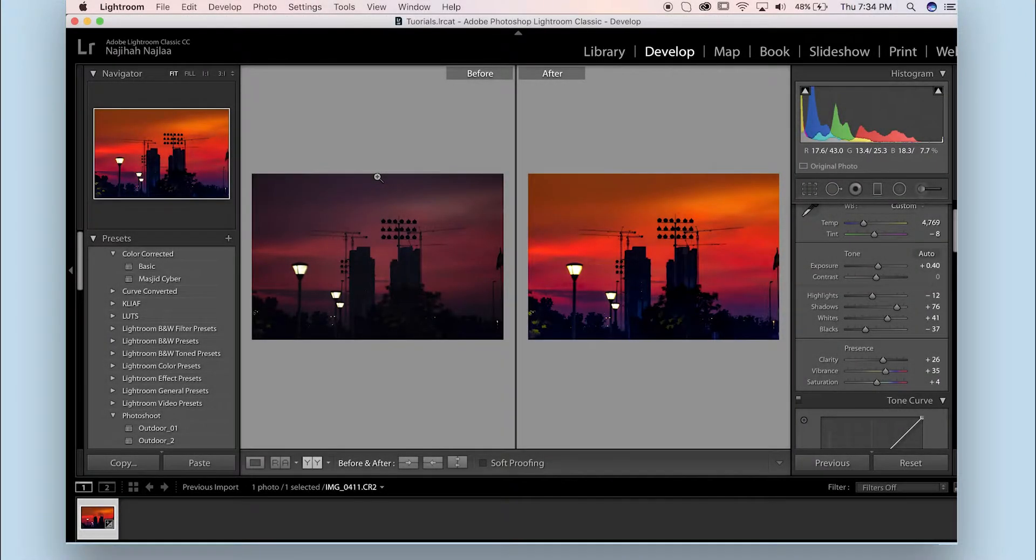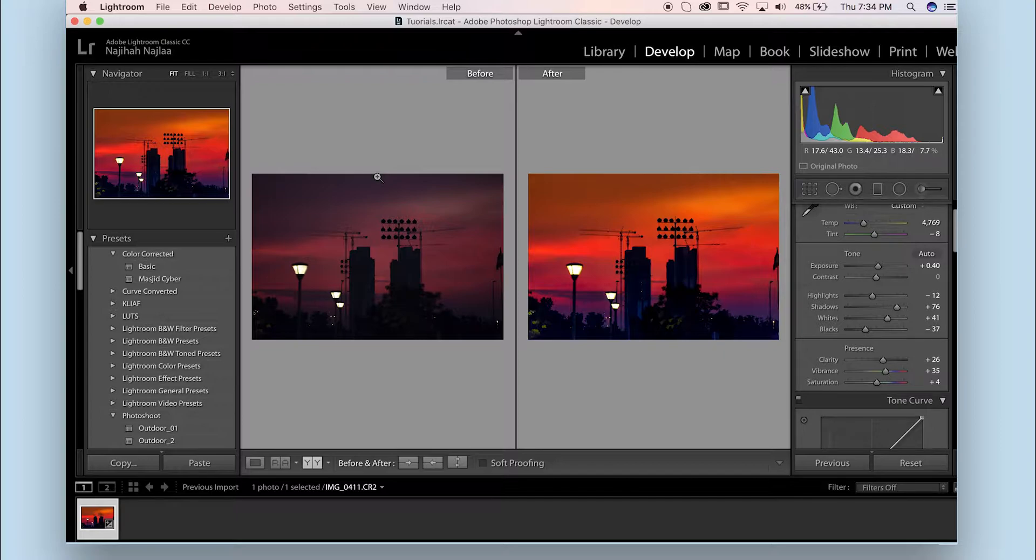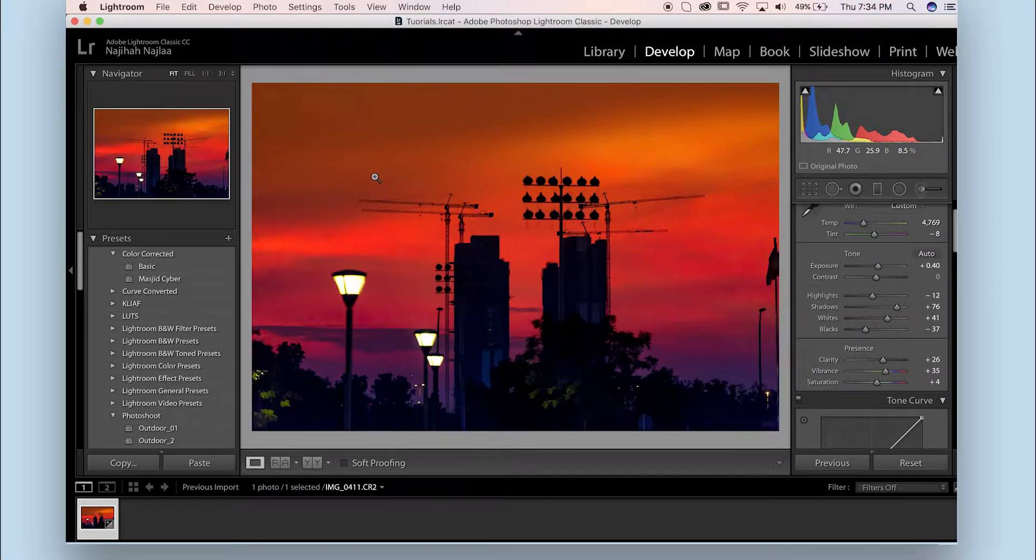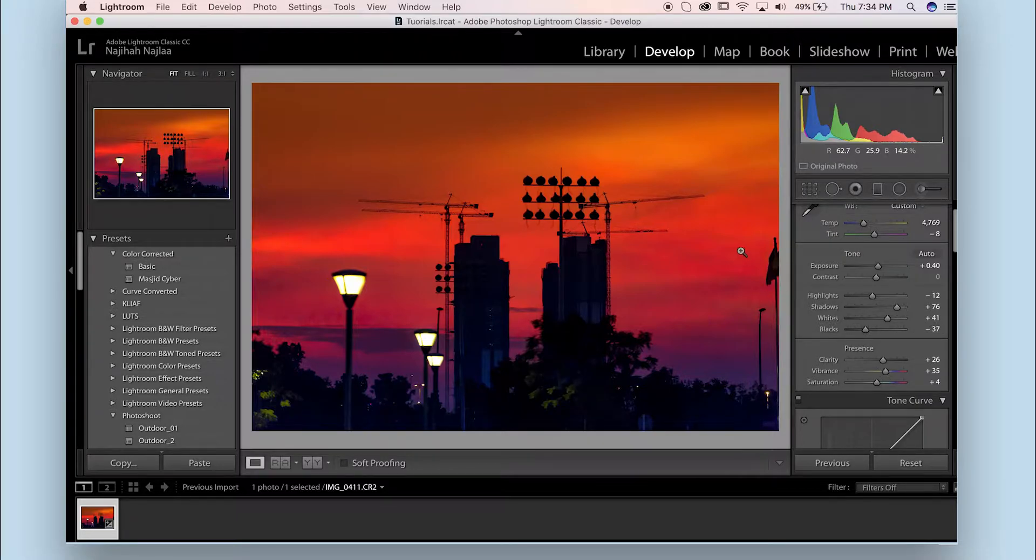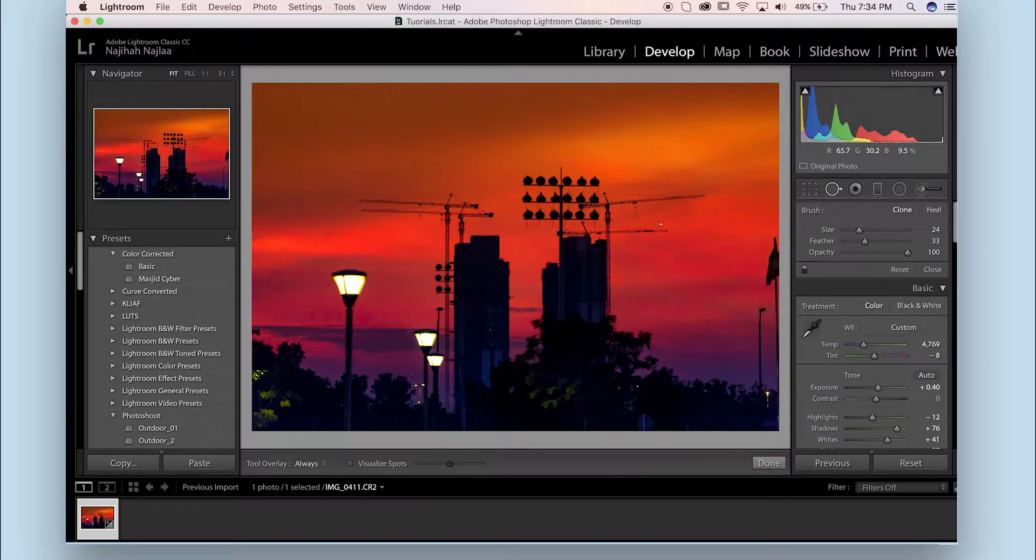Normally, we use Lightroom to do some adjustment and basic editing in our photos. But what if we have a distraction like this part? I know we can use the spot removal tool to remove parts that we don't want inside the photo.